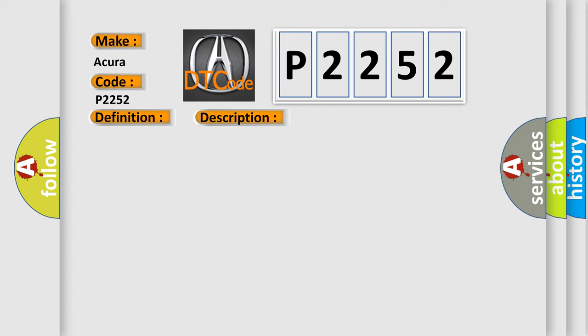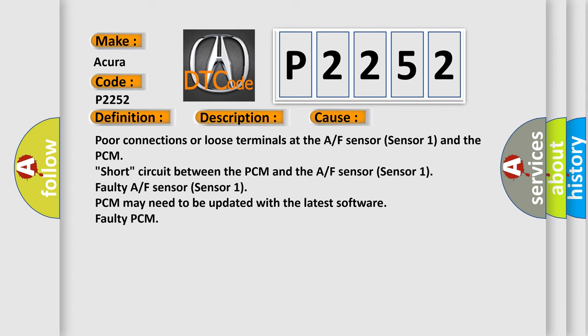This diagnostic error occurs most often in these cases: Poor connections or loose terminals at the AF sensor (sensor one) and the PCM, short circuit between the PCM and the AF sensor (sensor one), faulty AF sensor (sensor one), PCM may need to be updated with the latest software, faulty PCM.